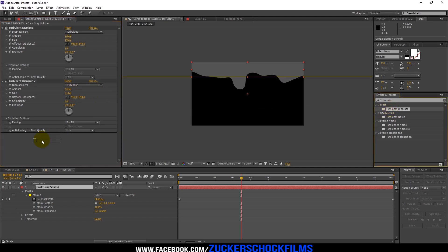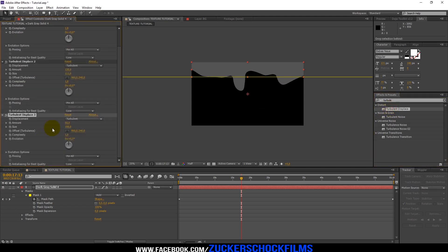Add another Turbulent Displace and change the amount to 40 and the size to 75.